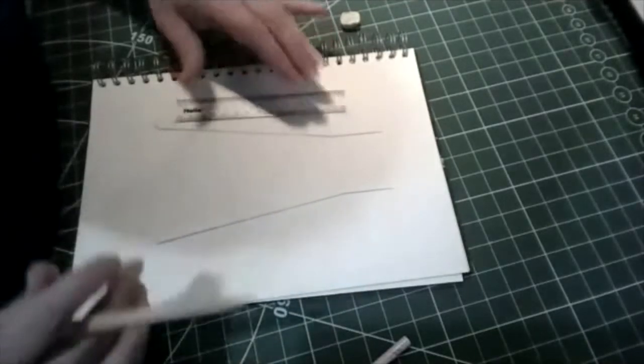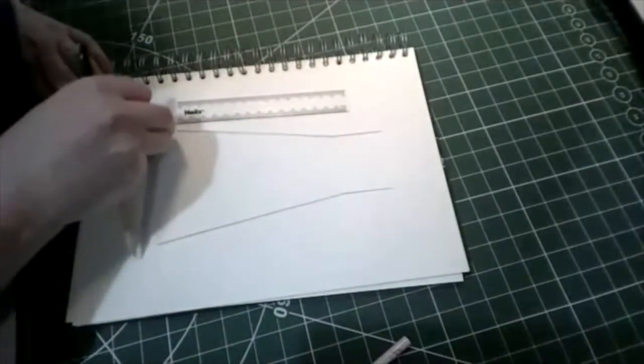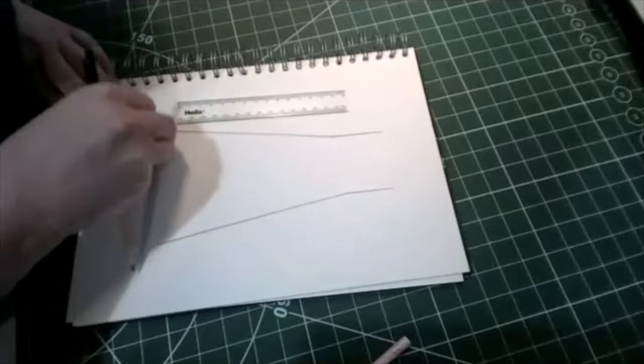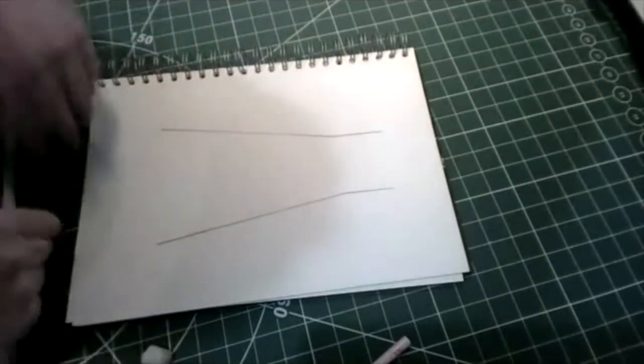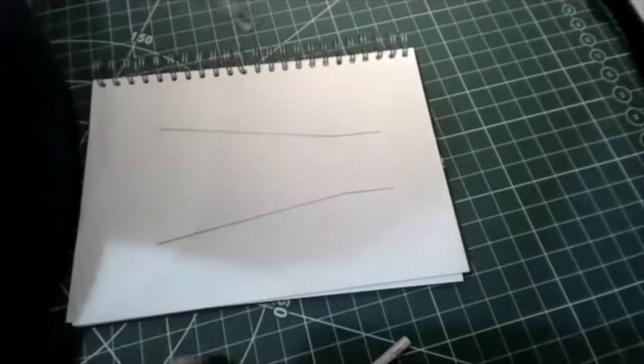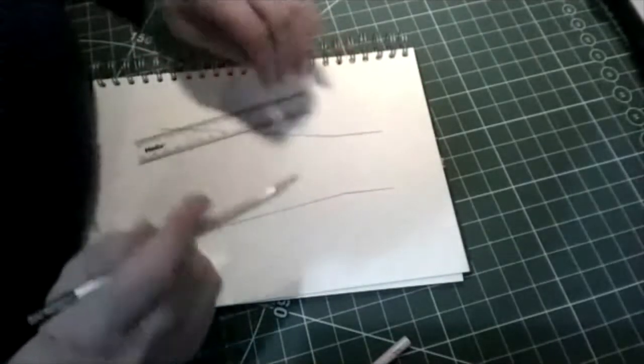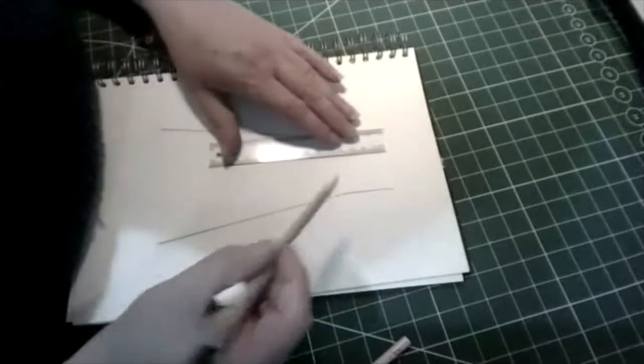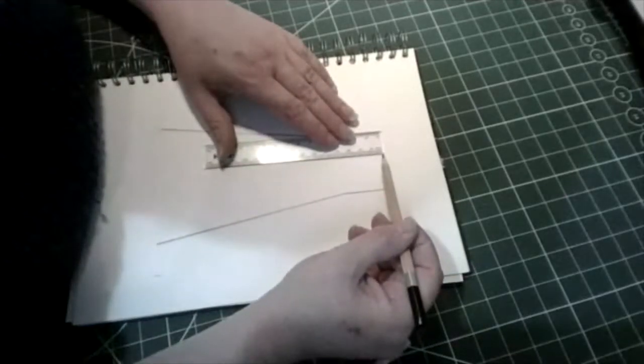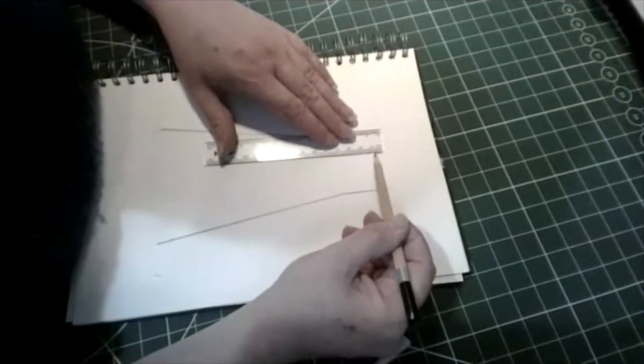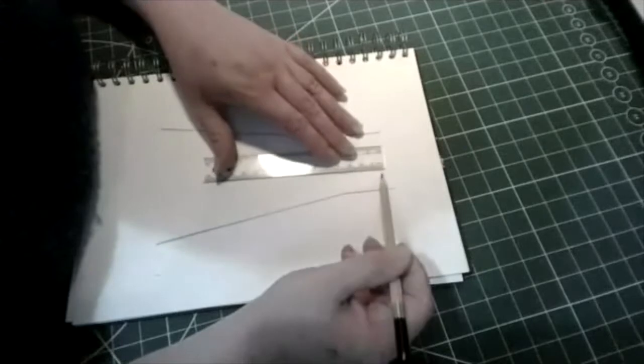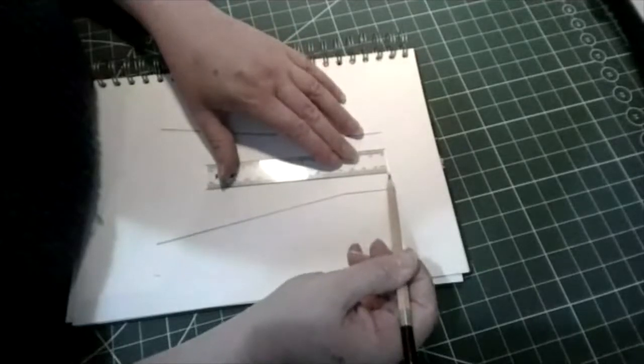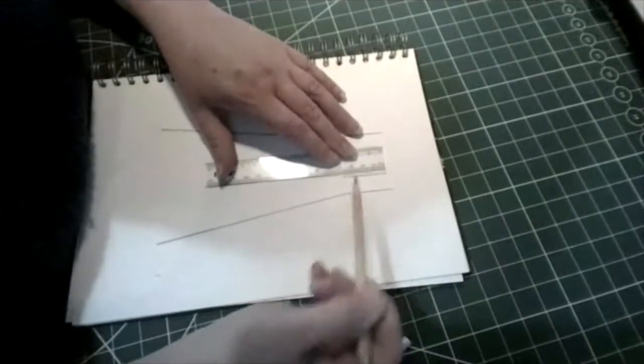There we go, oops, we need the eraser. Right, and now we're going to put some more lines on, going the same way as the ones you've just drawn.